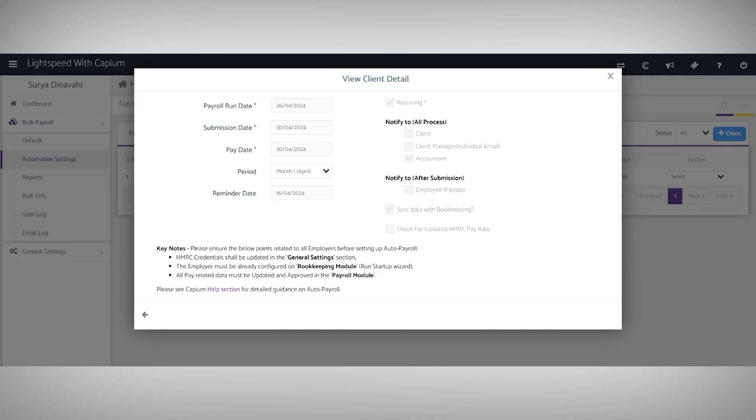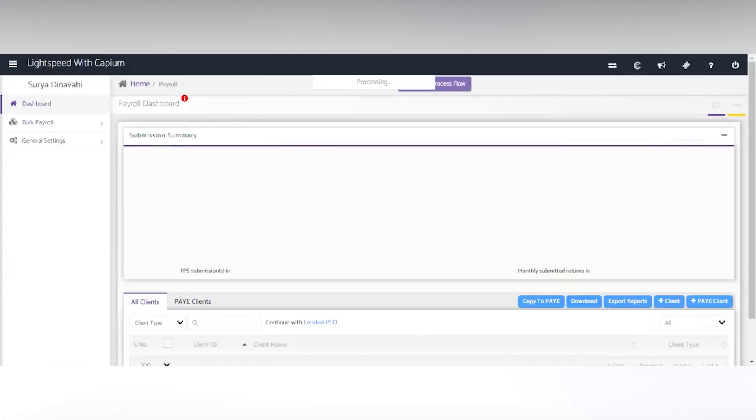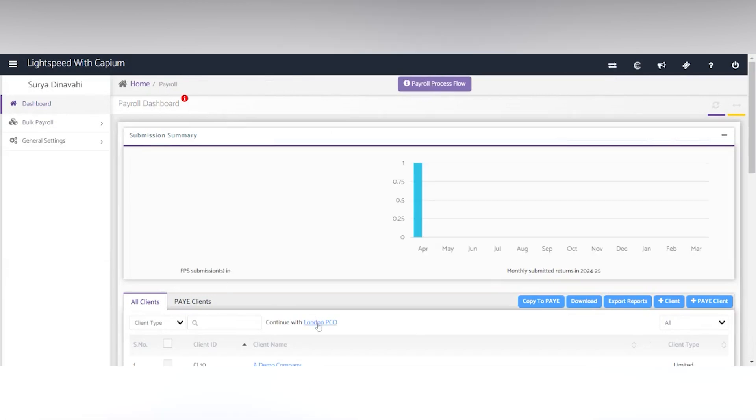You can set the payroll to be run automatically and you just have to do this manually for the first time. To actually set up the payroll, we can move back to the dashboard and select a client.